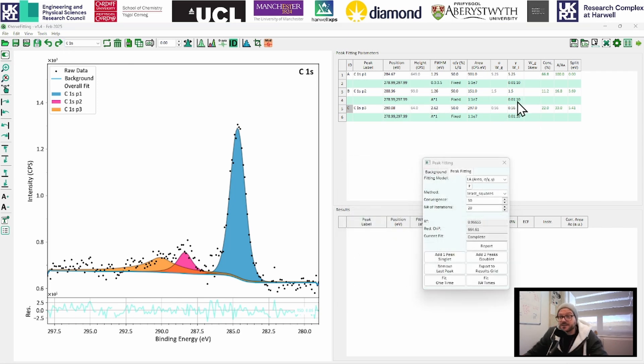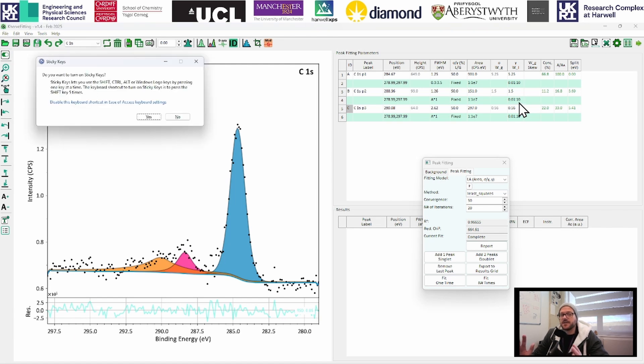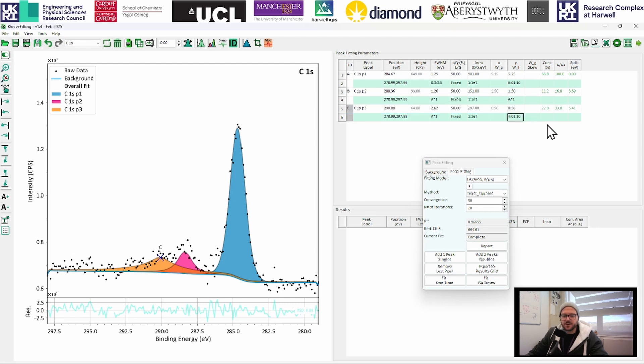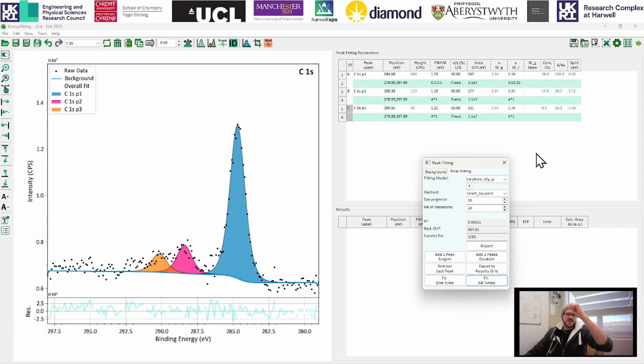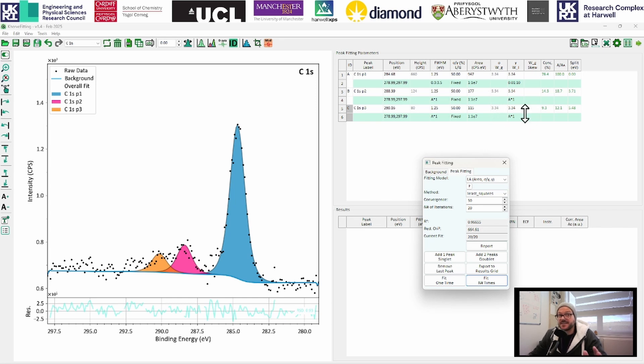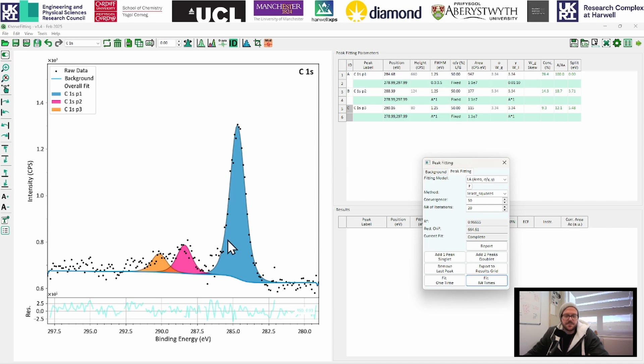So we're going to do the same thing in this column here. So this is going to lock the line shape parameter, the line shape parameters to be equal across the components. So A times one, A times one. Now, if we click fit again, what we can hopefully see is that our peaks that we've put in now look all the same. We've got the same parameters up here. And we now have a consistent fit for our CCCH and then some oxidated carbon species here.